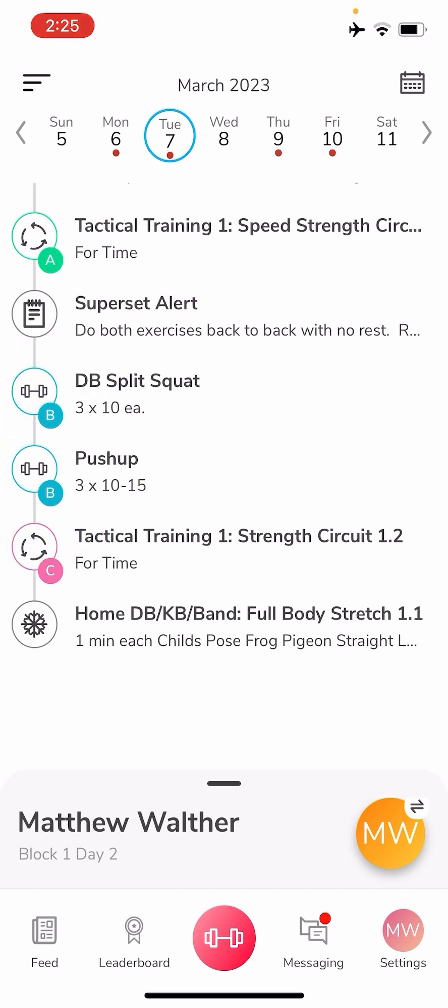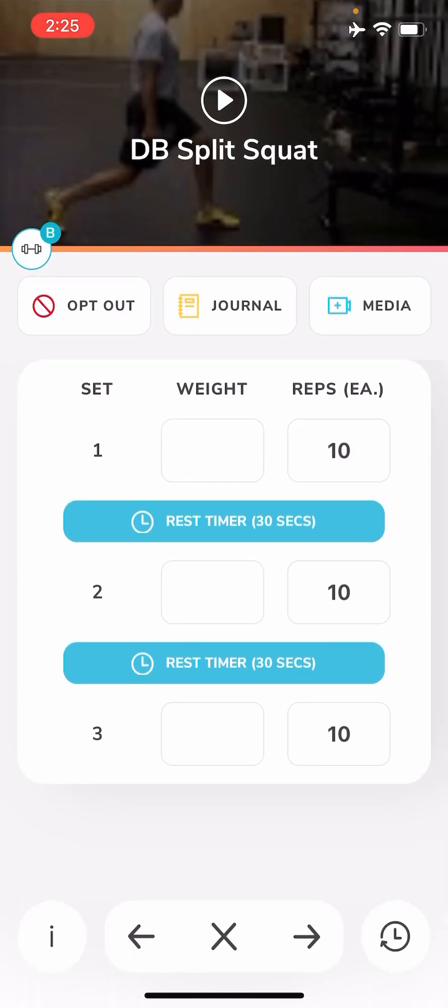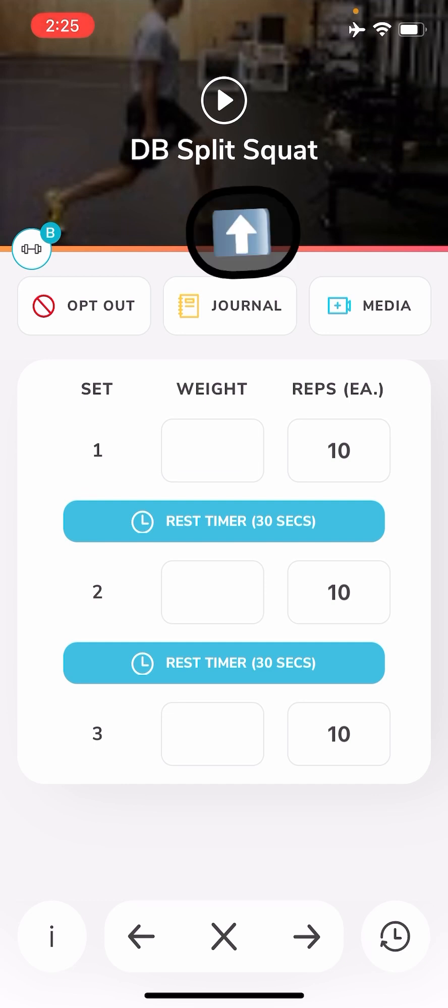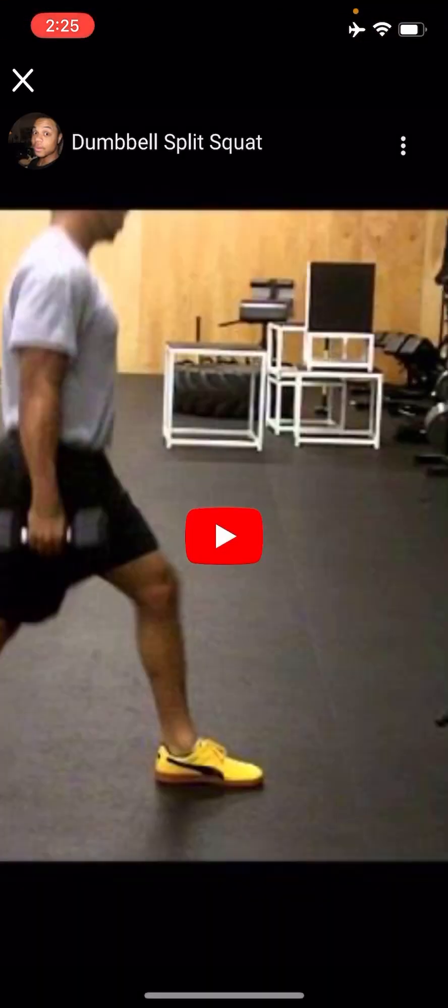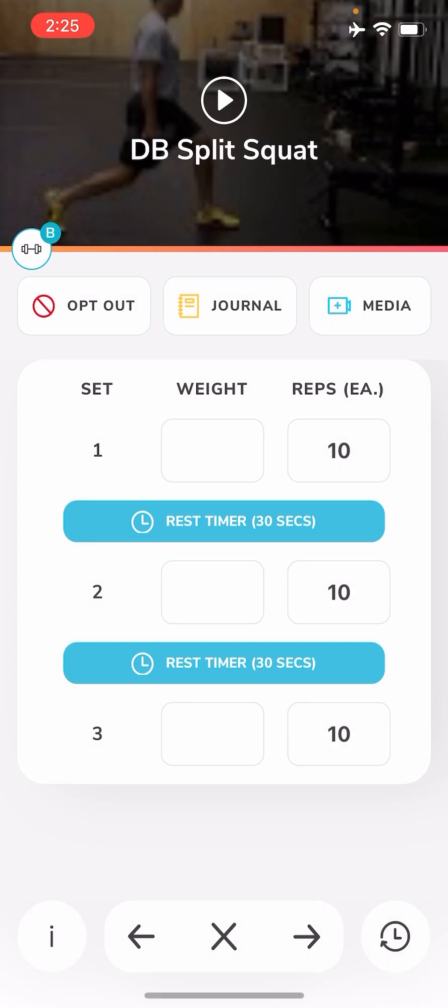So you'll be doing dumbbell split squats and push-ups as a superset. If you click on that dumbbell split squat, it'll show that there's three sets that you have to do, 10 reps each. At the top you'll see what looks like a picture with a play sign. That is a video tutorial. So if you click on that play sign, it'll take you to a video of how to do a dumbbell split squat.